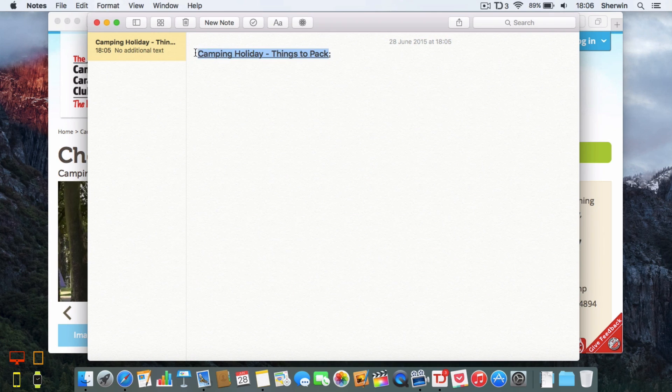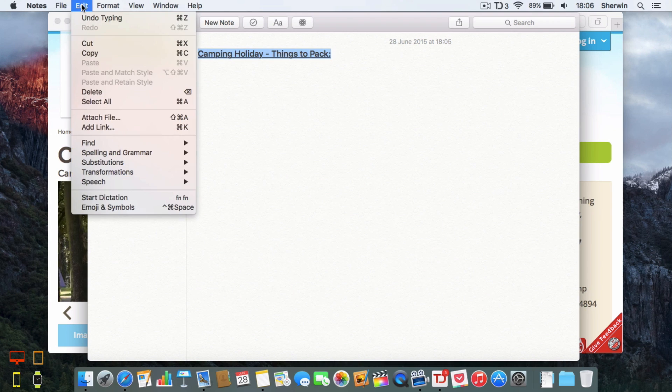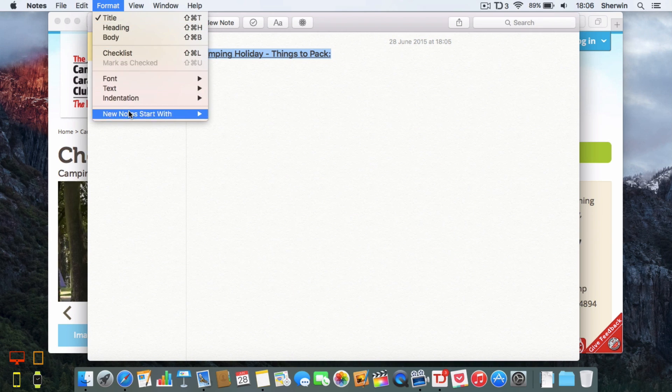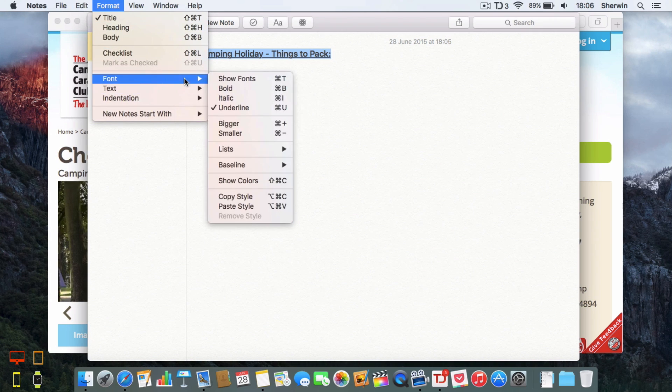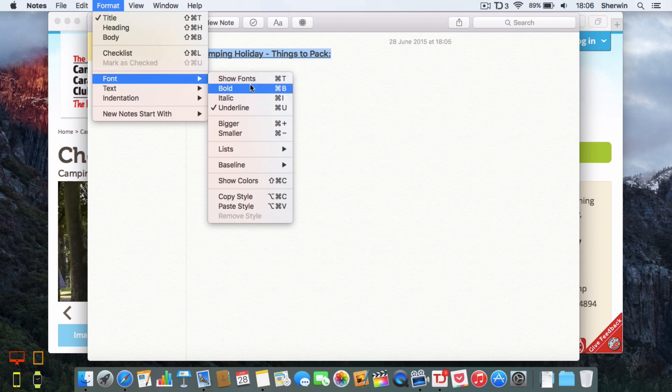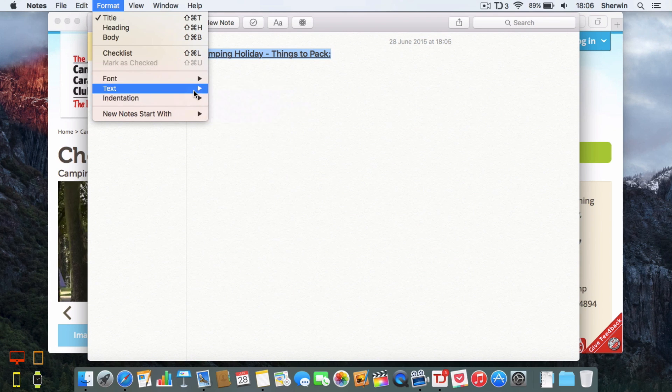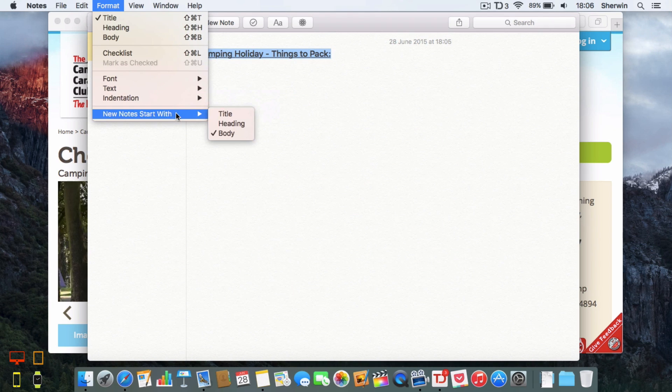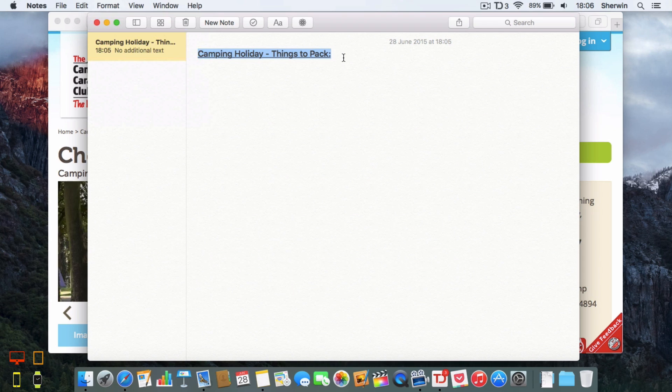I can do that easily by going up to edit, format and I can choose the various options. I can go here and I've got all my formatting options here. I've got my justification and I can use those other options if I want to.